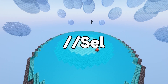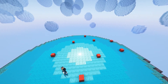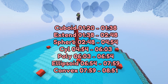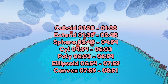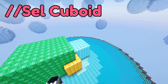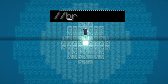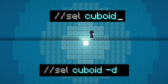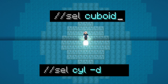Next up is the //sel command. This command will let you select in different ways other than just using a cuboid. There are seven different selection types: cuboid, extend, polygon, ellipsoid, sphere, cylinder, and convex. By default this will be set to cuboid, however if you've been using the others, to change it back to cuboid you simply type //sel cuboid. For all of these commands you can also add a -d on the end which will set this as your default selection tool in any world.